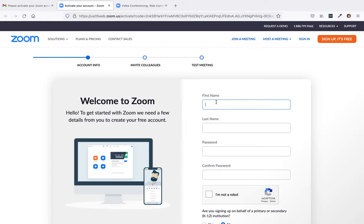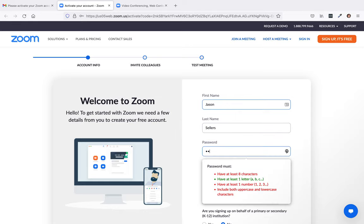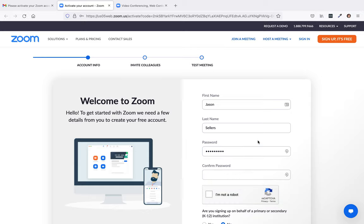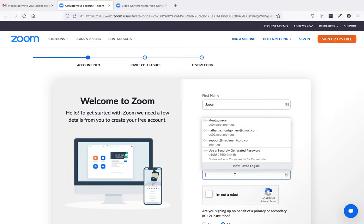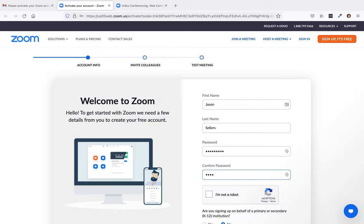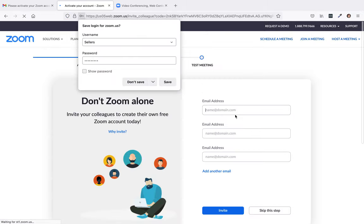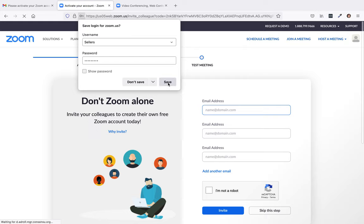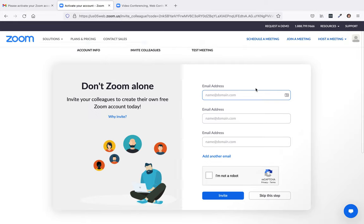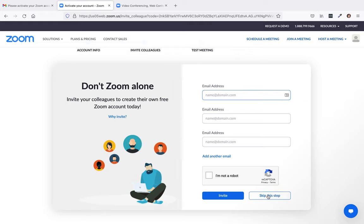And then from here, you're just going to fill in your information. And then we'll put in some sellers and there we go. All right, don't zoom alone. Invite your colleagues to create your own free zoom account today. I'm just going to skip this step.